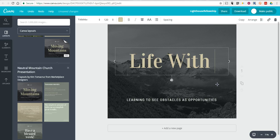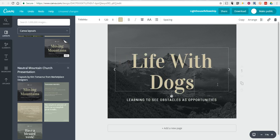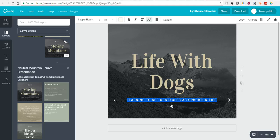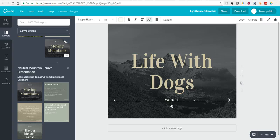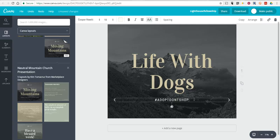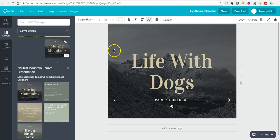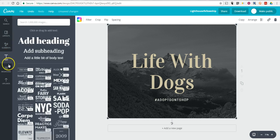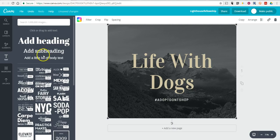So we'll say life with dogs, and I'll put in something like hashtag adopt don't shop. Now, you can do whatever you want with the text here. If you want to add more text to it, you can go over to the text option over here, and select all kinds of different text styles that you can add.